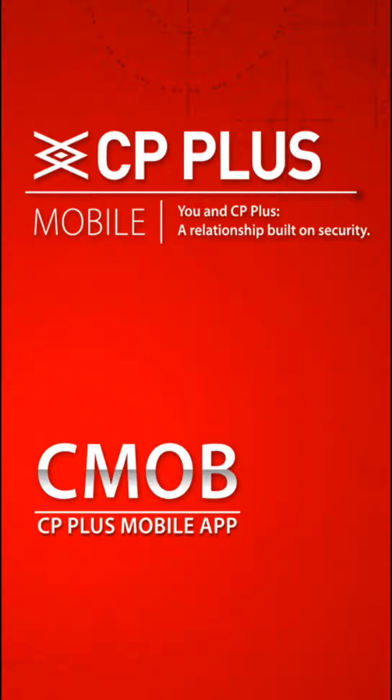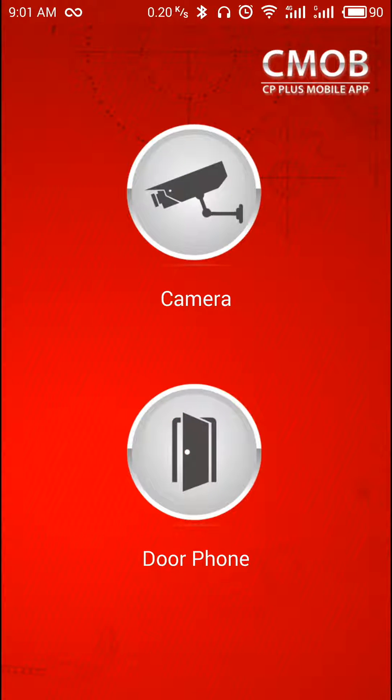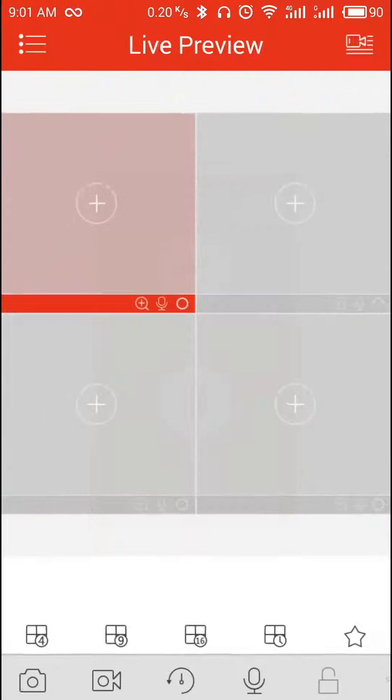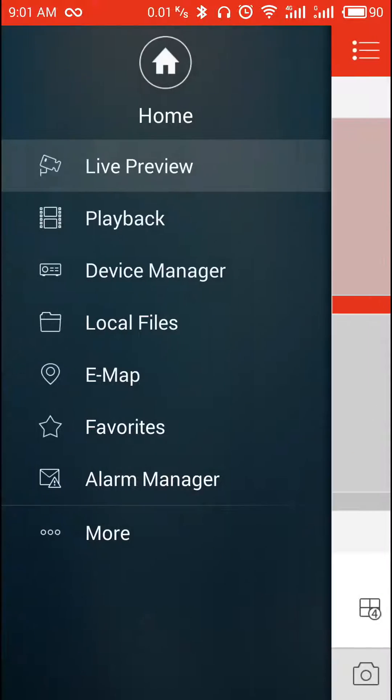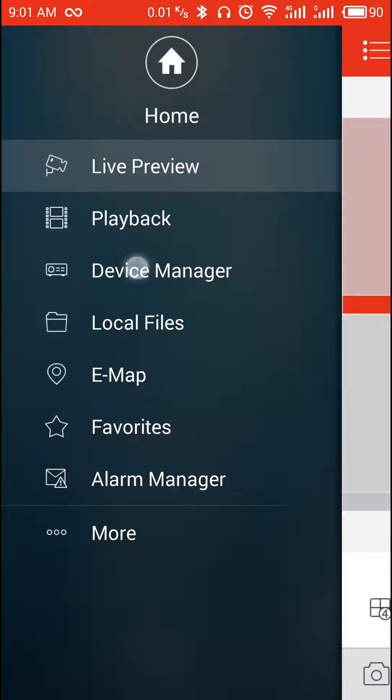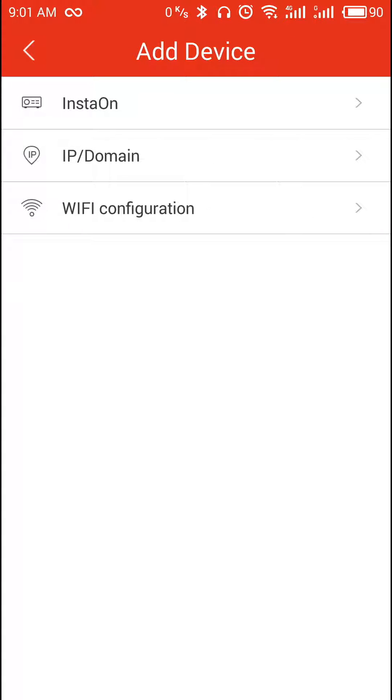Open GCMOB, select camera option. Main menu, device manager, click on the plus symbol. We have to add the device with the help of InstaOn.